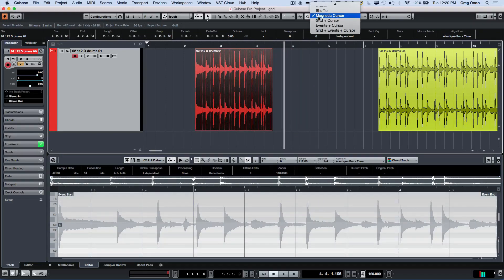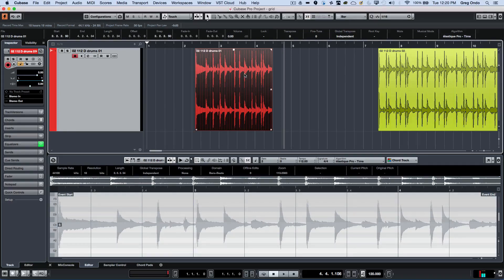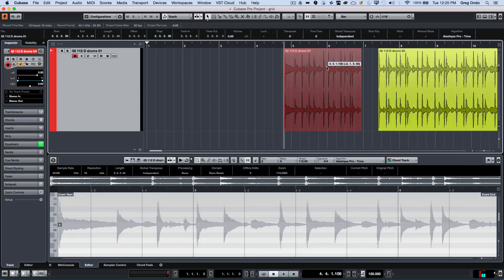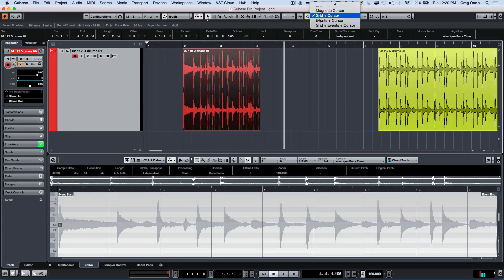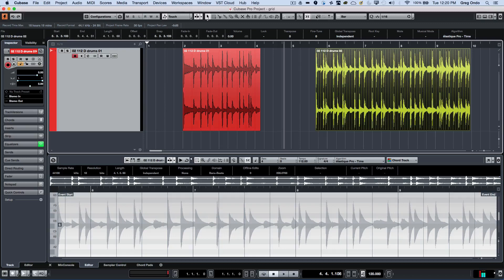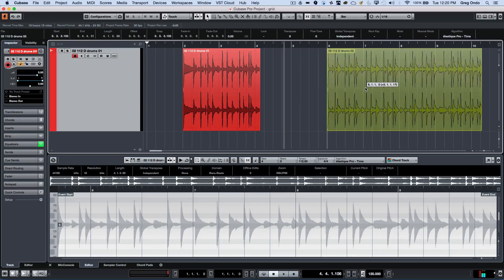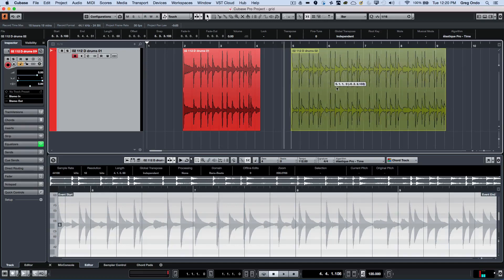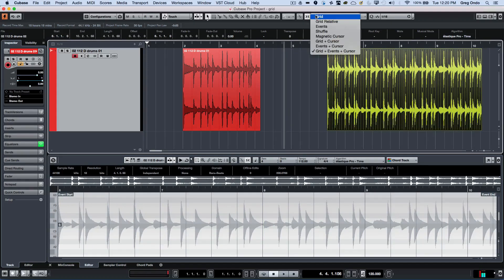We can also have different combinations of snap types. If I wanted this event to snap to the grid and to the cursor, that way the event can snap in a combination of modes: grid plus cursor. We could also do events plus cursor — snapping directly to the cursor or to an event. Another combination is grid plus events plus cursor, so I could snap to the bar, to the cursor, or to the event, all at once.